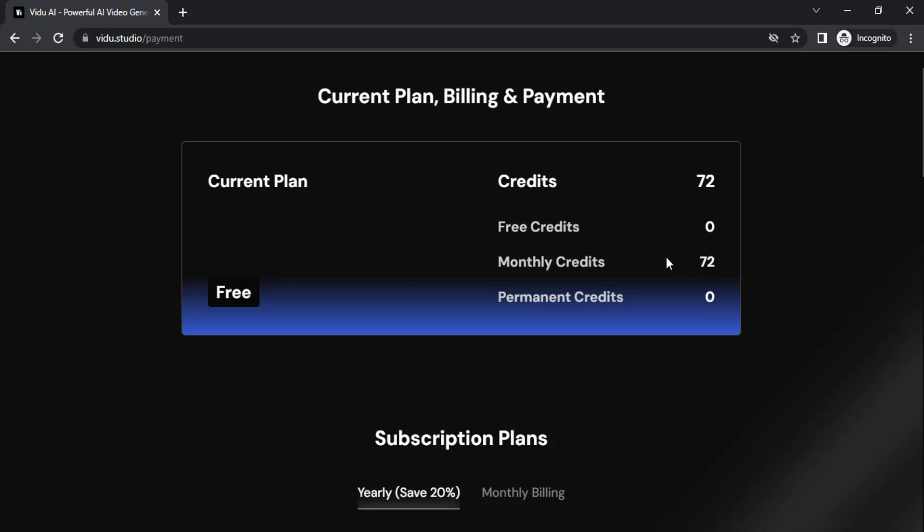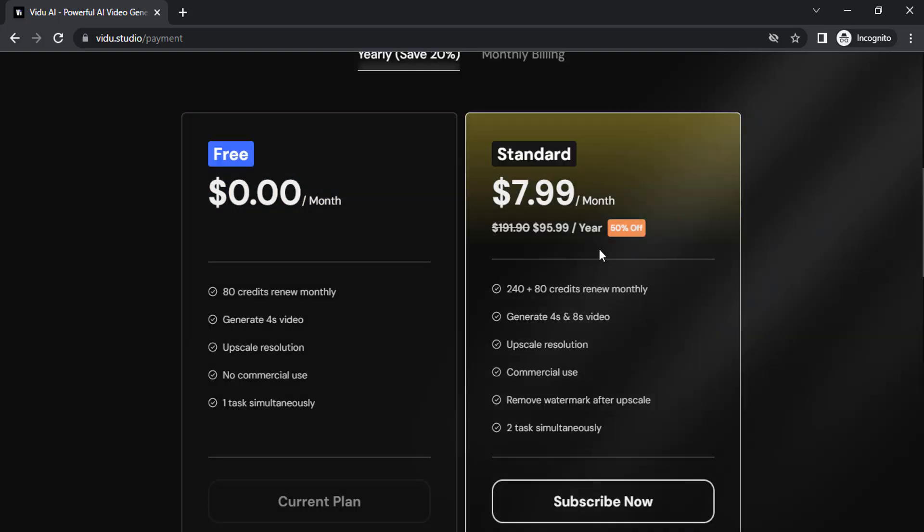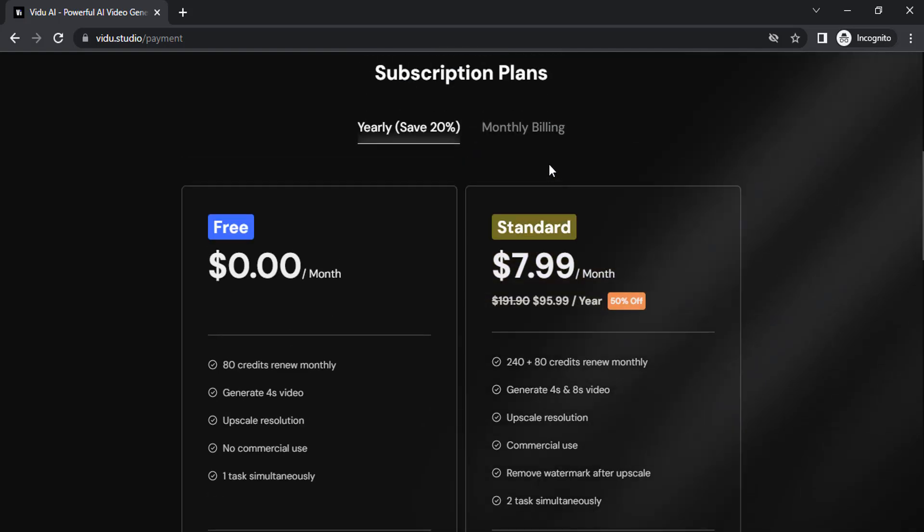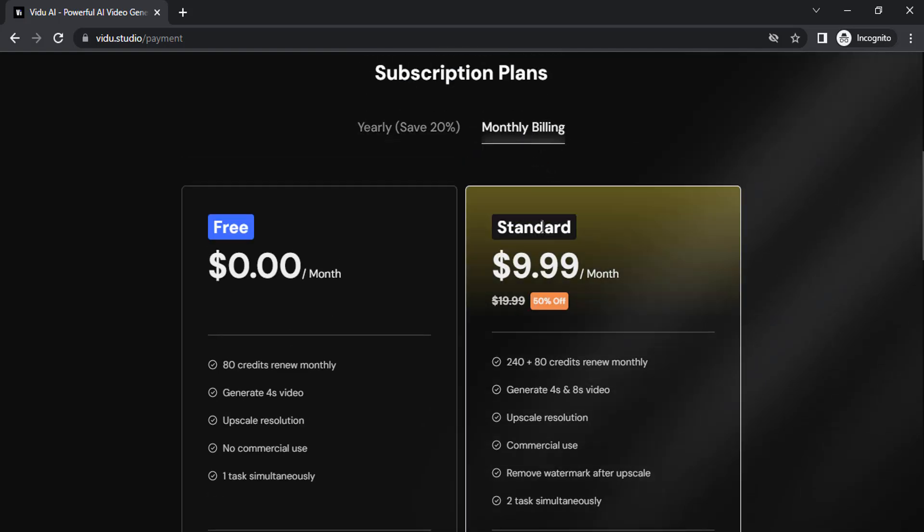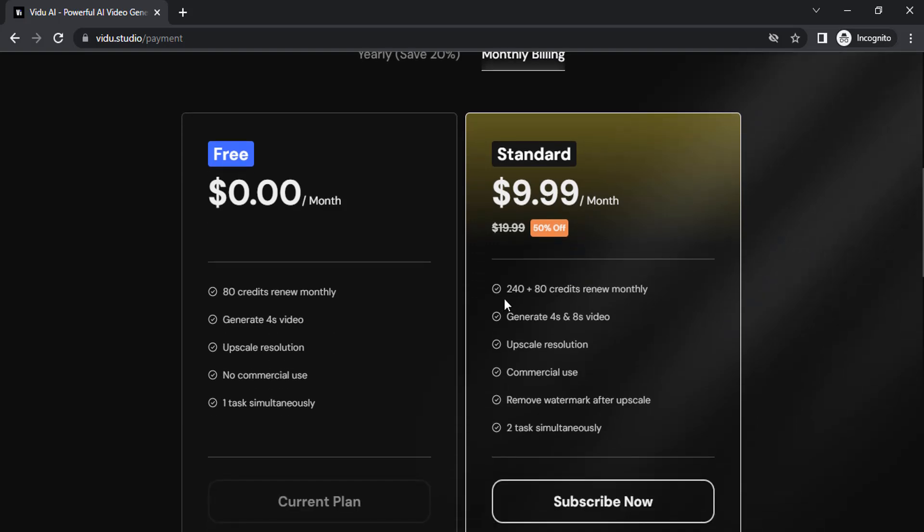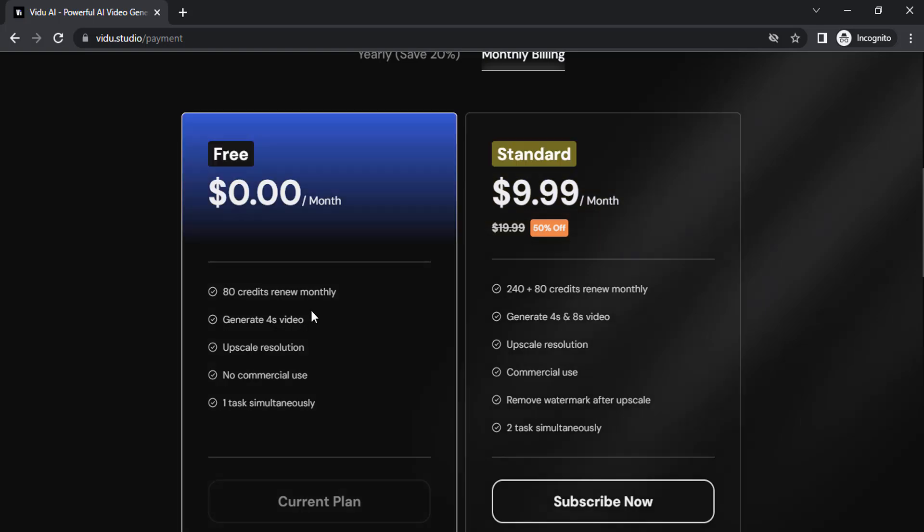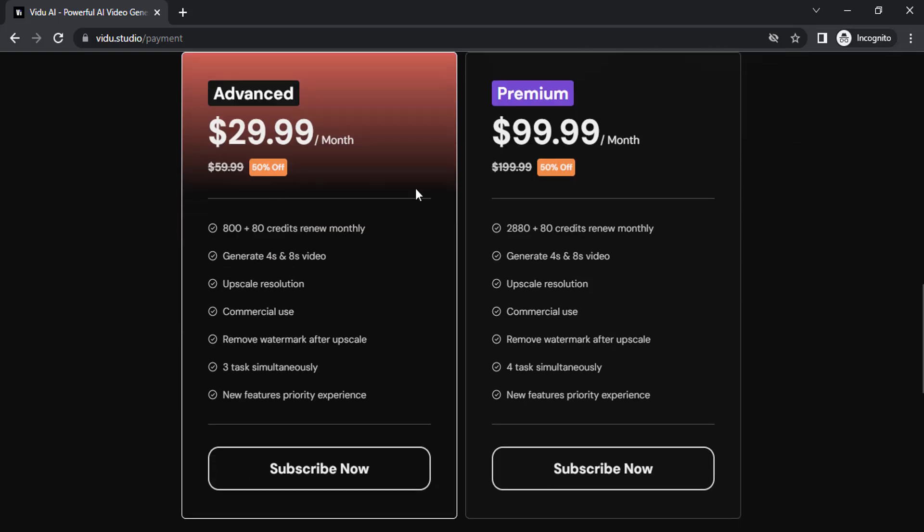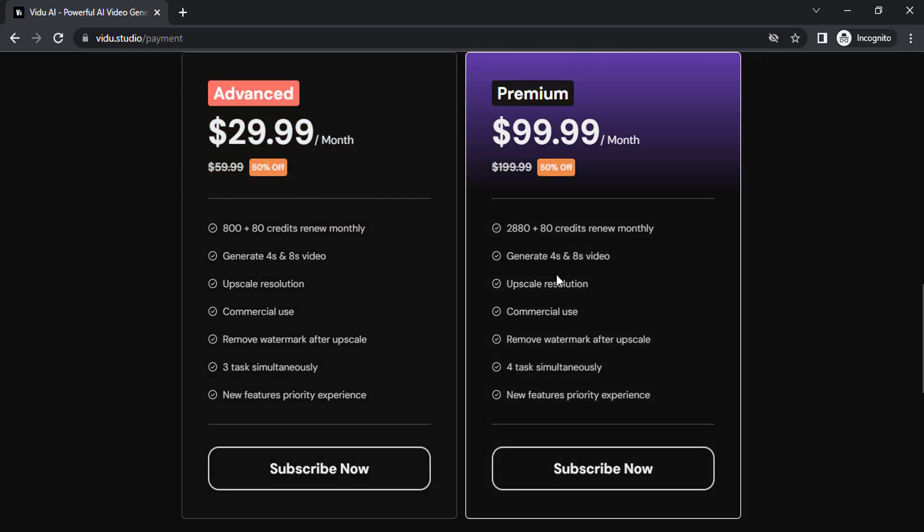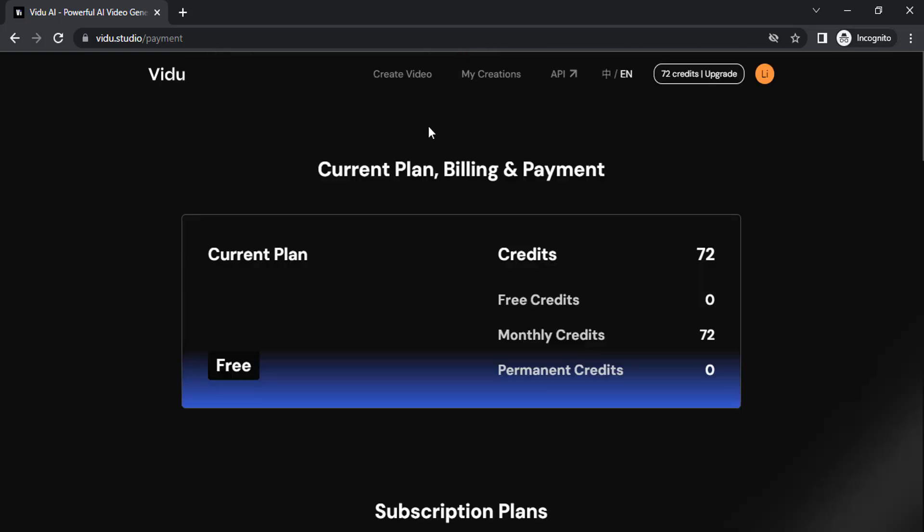It's $8 per month on yearly billing. If you change to monthly billing, it will be $10 per month, and you'll get 240 credits plus 80 credits that are renewed monthly. You can generate 4 to 8 seconds, but on the free plan you can only generate 4 seconds. They also have advanced and premium plans.